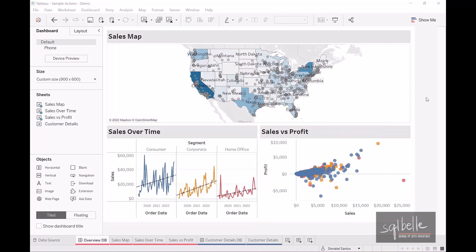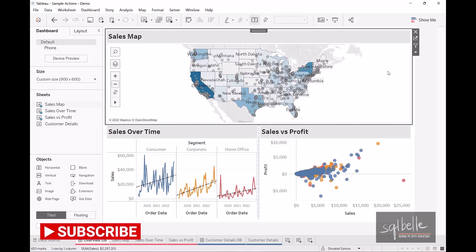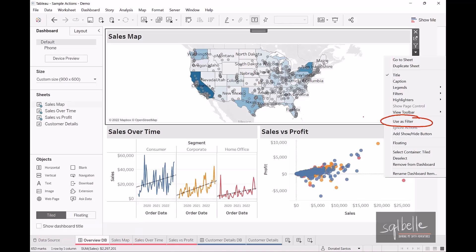Let's first take a look at one of the easiest ways to add a filter action in Tableau. You can select a view, and from here you can see a couple of different places where you can easily use this chart as a filter to all other views in this dashboard. Click on the dropdown on the top right corner, and there is an option to use this as a filter. The shortcut is the filter icon, which means when you select items in this chart, you can pass common values to filter all other charts in the dashboard.